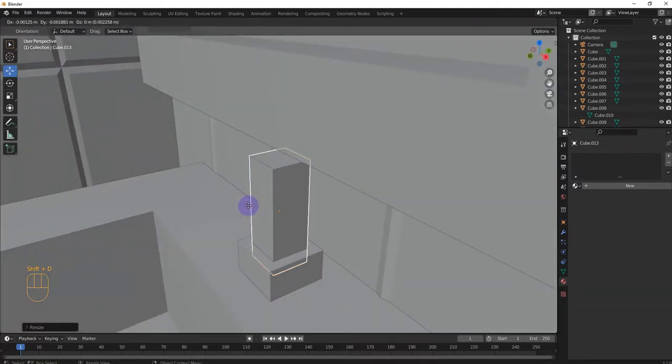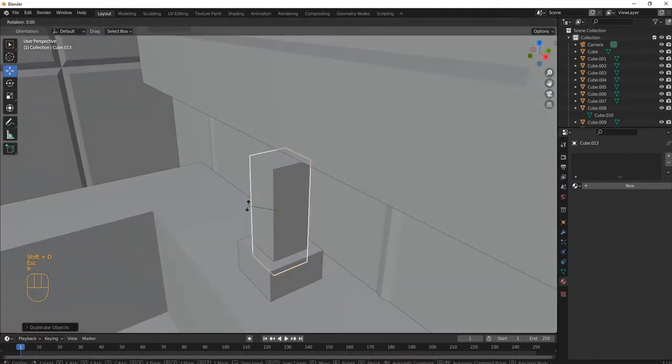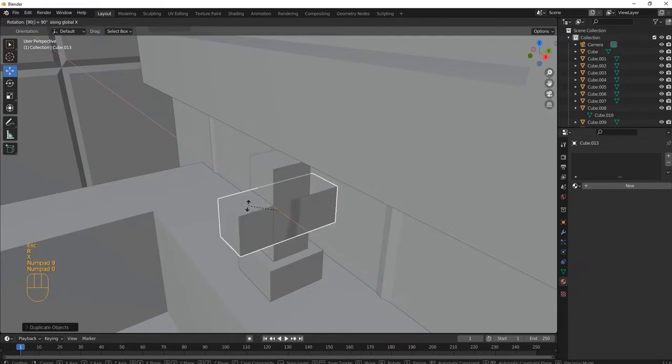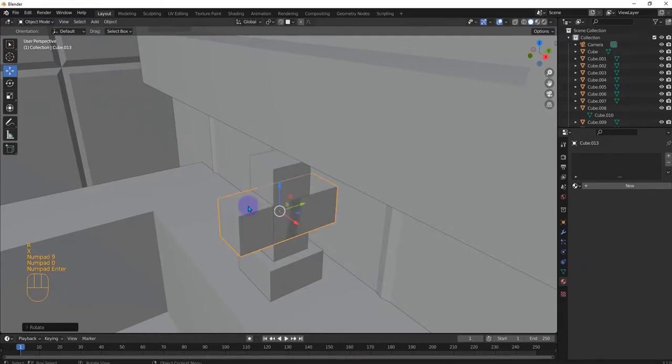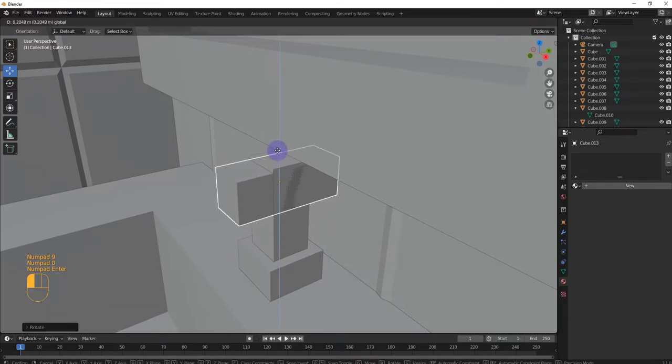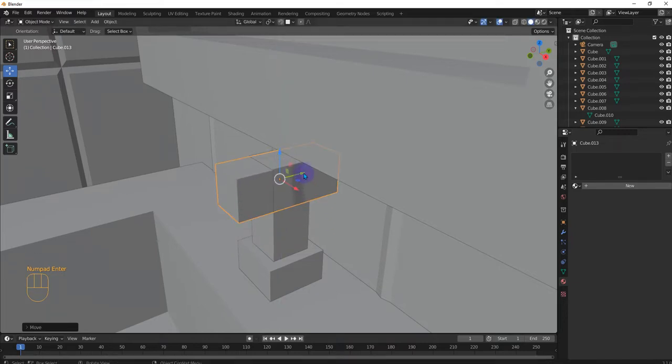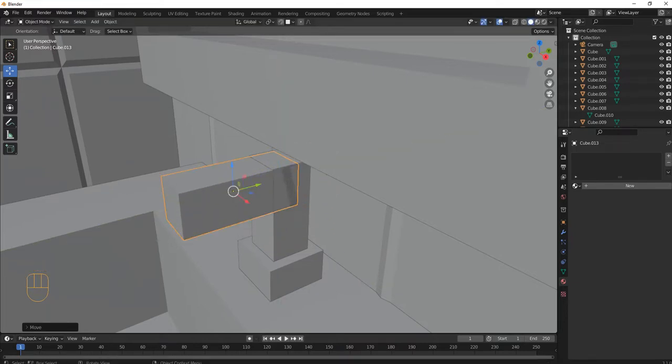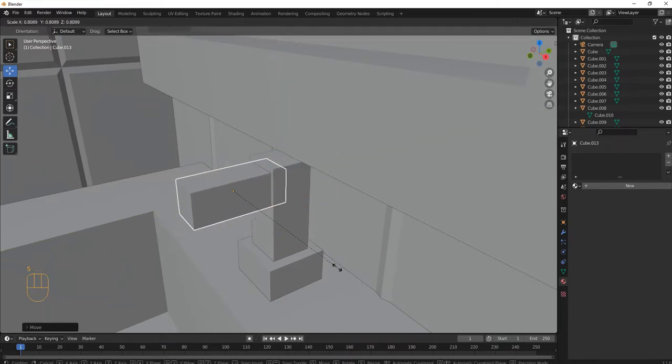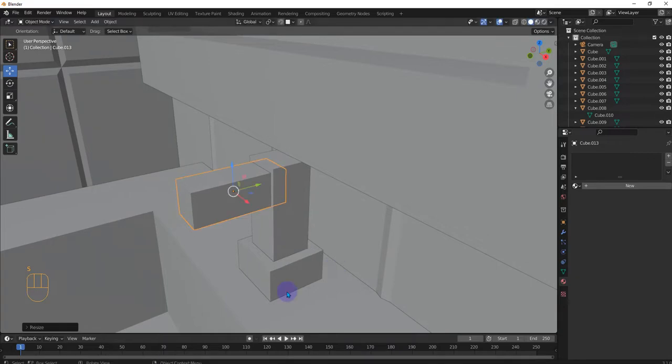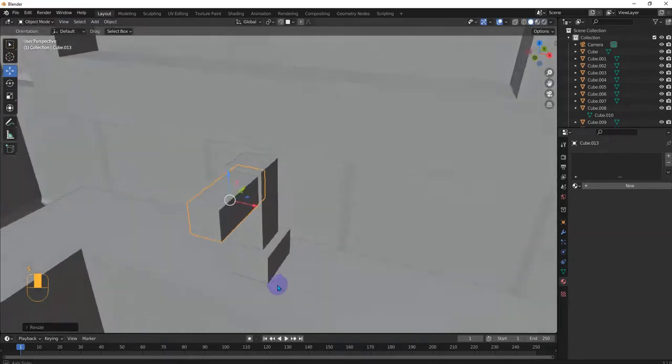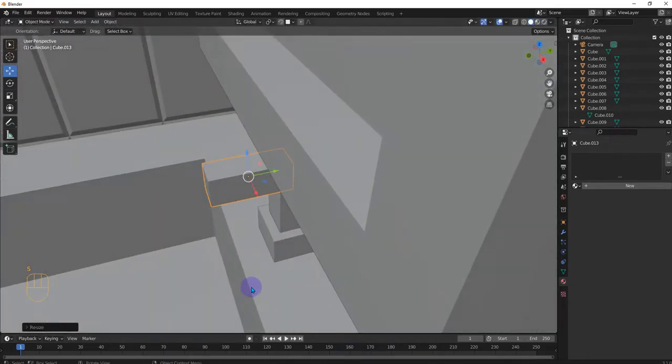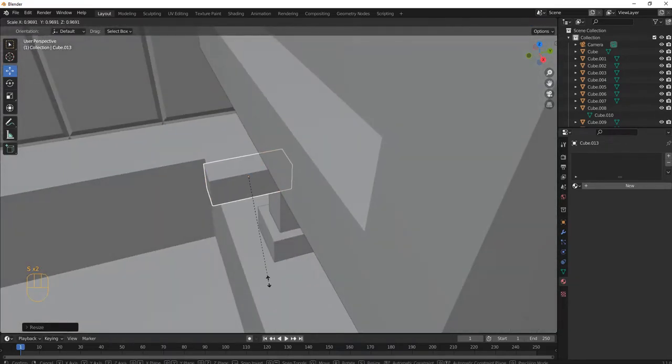All right. And then shift R, X, 90. And then we're going to move this up. Then S, like that.